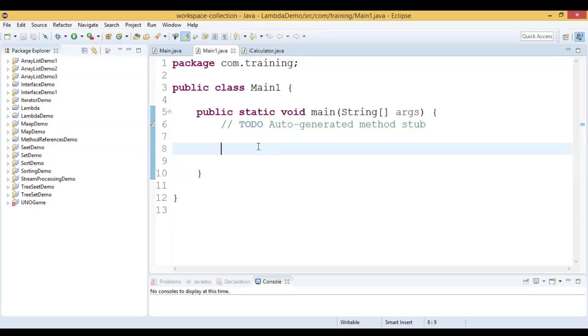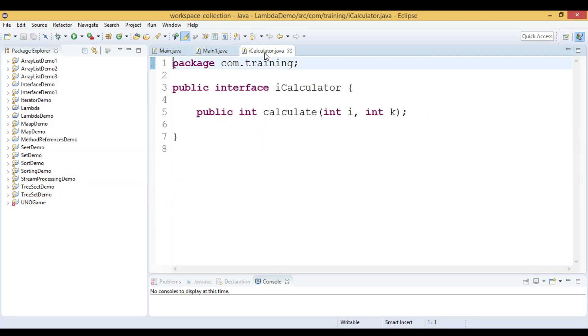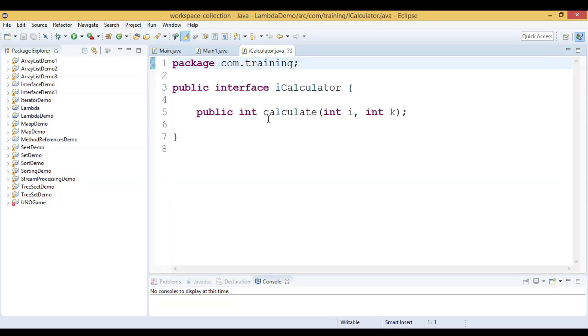In this main class, inside the main method, we will write a lambda expression for the interface ICalculator. ICalculator is a functional interface because it has one and only one abstract method. It has a method calculate. This method takes two parameters, both are integer and it returns an integer value.